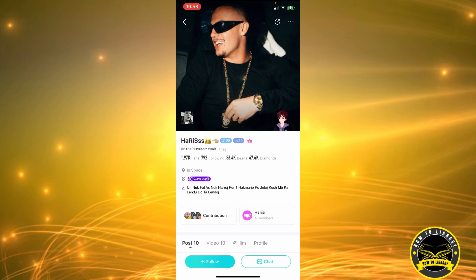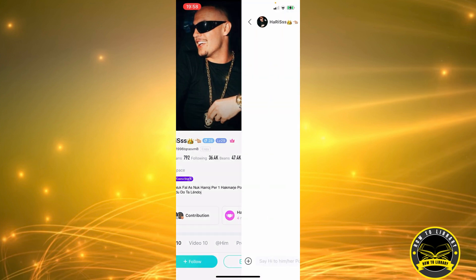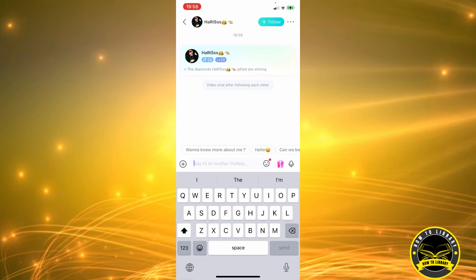Let's click on this guy's profile. And then as you can see at the bottom of the screen, on the left there's follow and on the right there's chat. We're going to click on the chat option and this is where you can send someone a message. I'm not going to do it though. And that's about it.